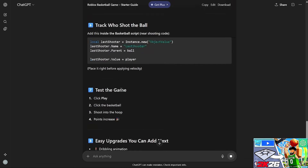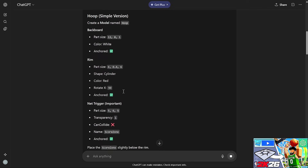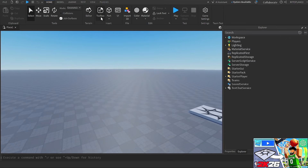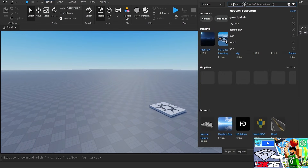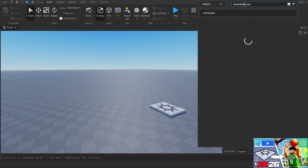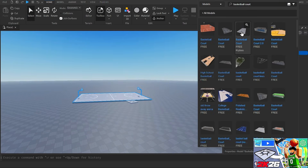Step one says to open Roblox Studio, click the baseplate, and save — but I'm not going to save just yet, I want to make sure everything works first. It says to insert a part with size 120 by 160. For this I might just use the court from the toolbox. I'm searching 'basketball court' to see if something shows up because I'm trying to make it look as professional as possible.